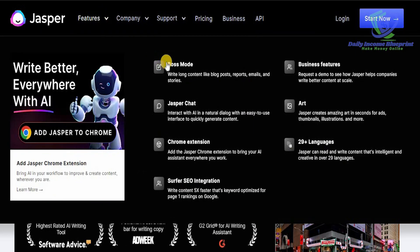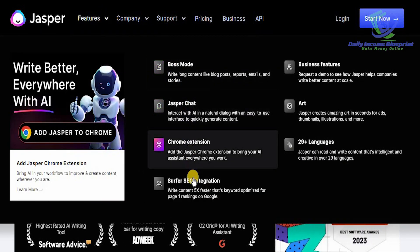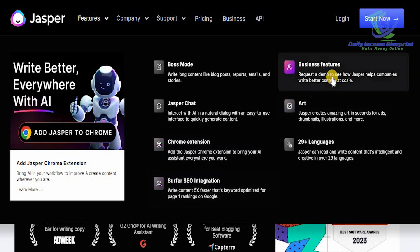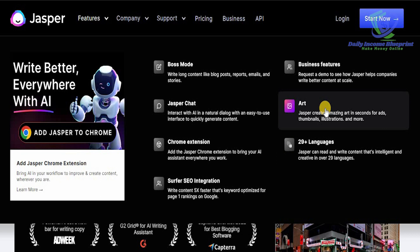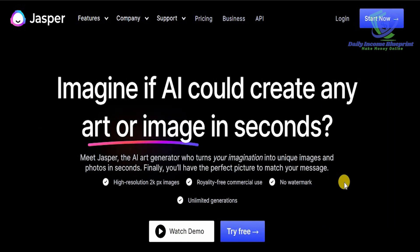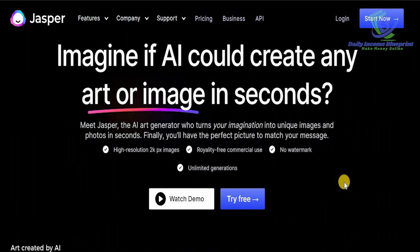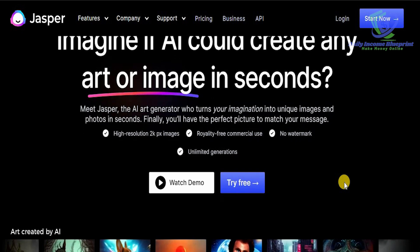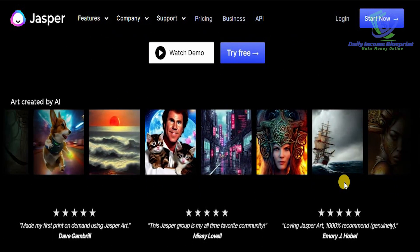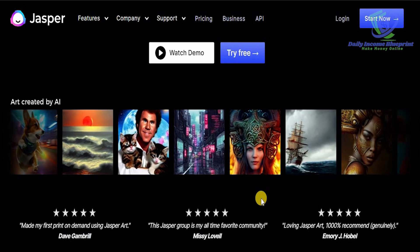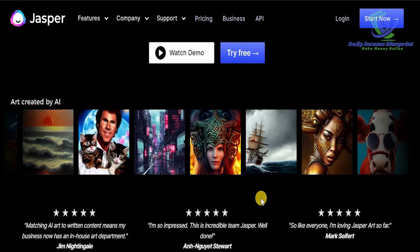If you click on Features, you can see Boss Mode, Jasper Chat, Chrome Extension, Surfer SEO integration, business features, and AI in 29 languages. If you click on AI Art, you can easily find out how amazing the images the AI can create in seconds. Jasper AI Art Creator can turn your imagination into unique images and photos in seconds, giving you the perfect picture to match your message. Look at all these amazing pictures that the AI has already created — interesting art that you can also create and monetize.